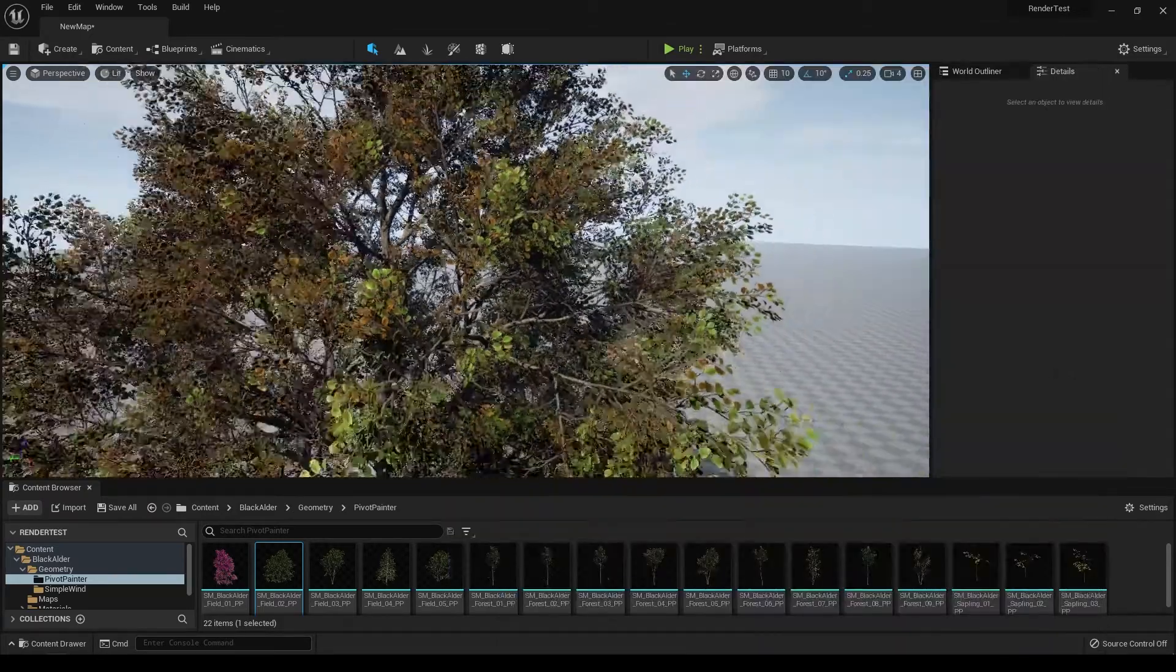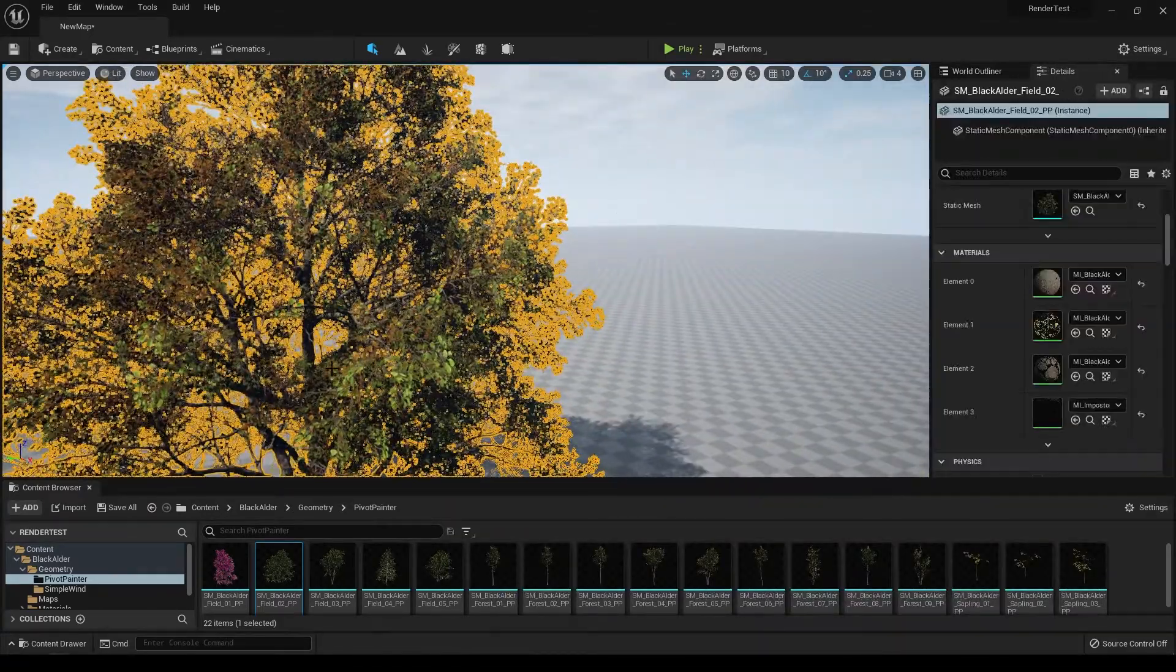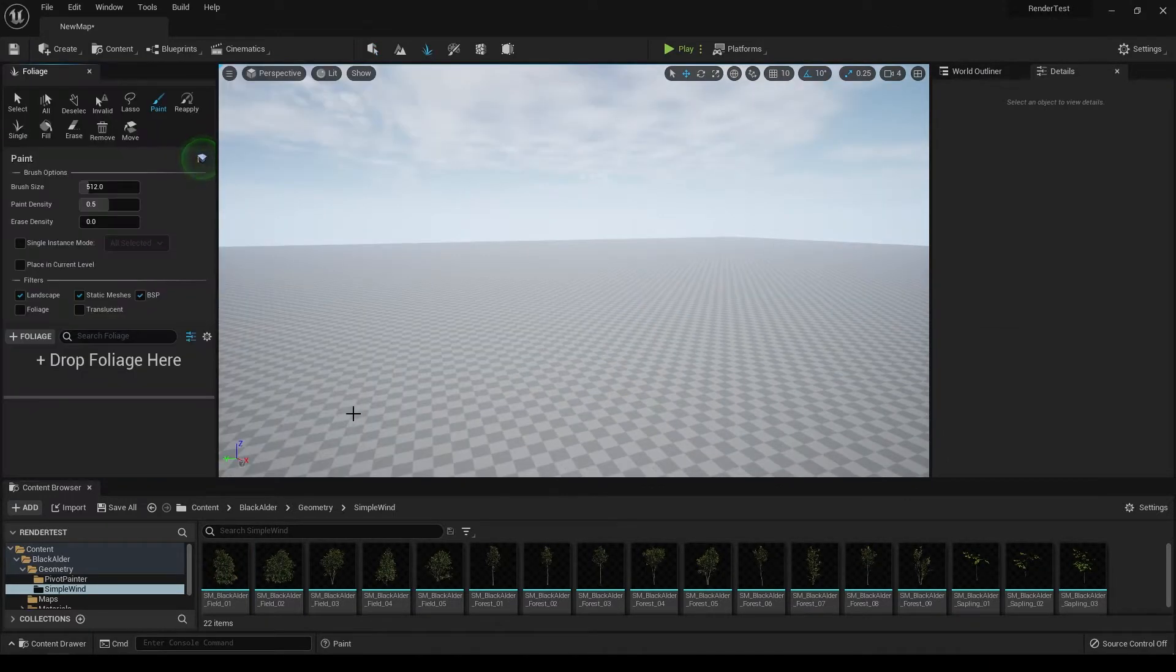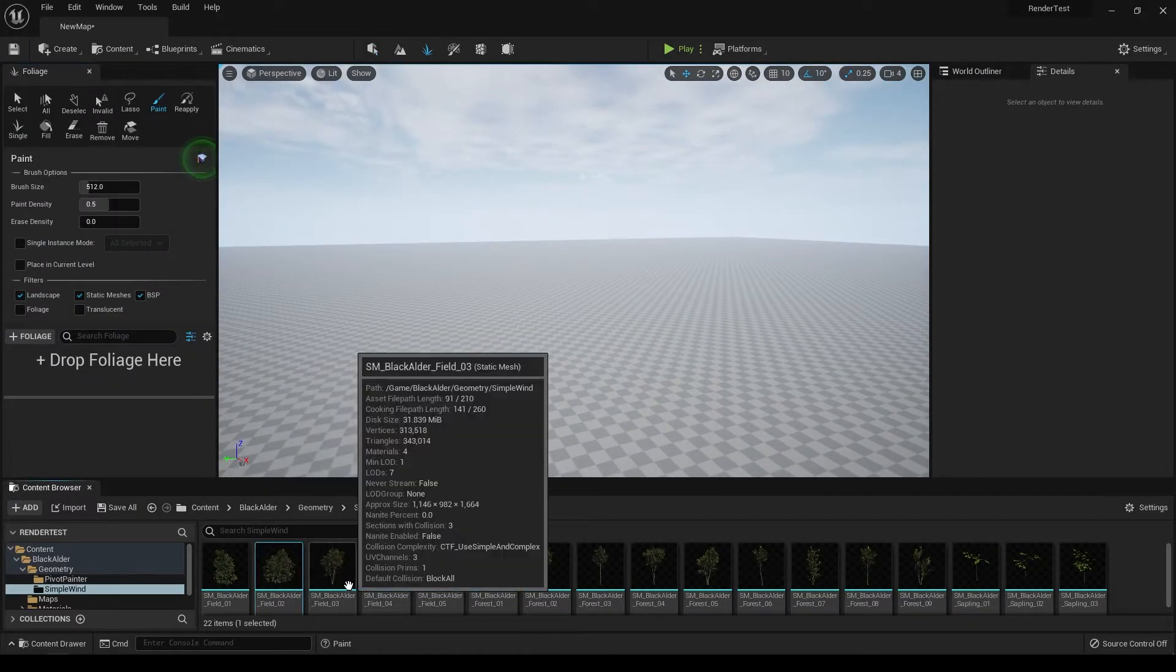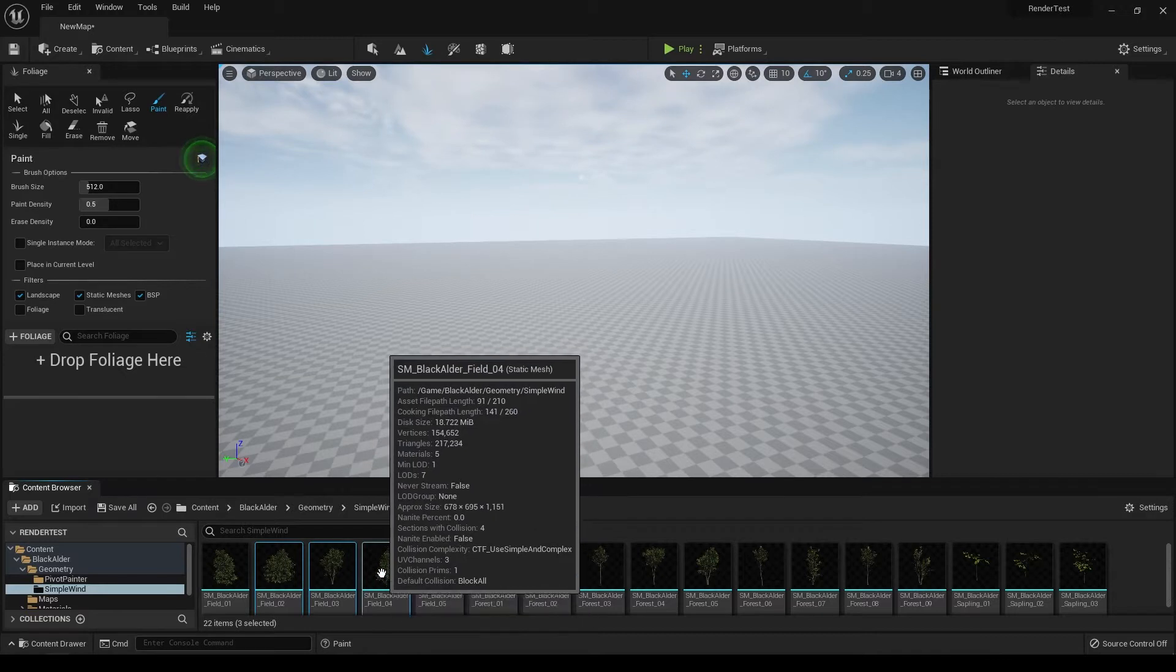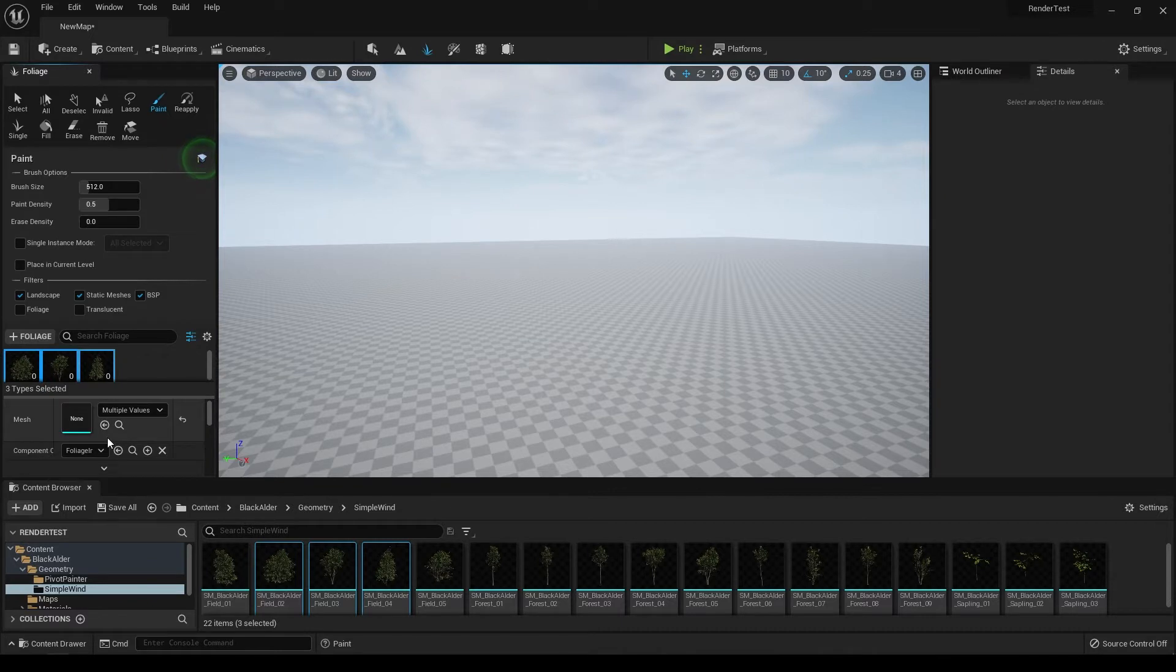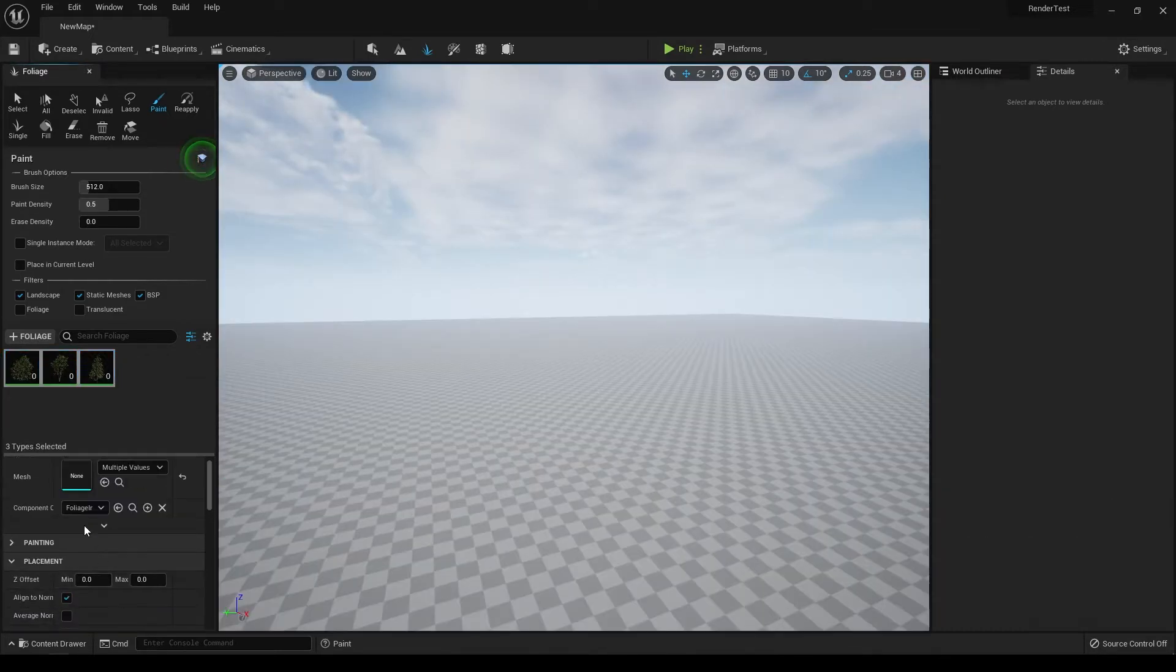Let's delete this and go to foliage editing mode. Here you can just select these and drop them in. Now select everything and you can set the density.